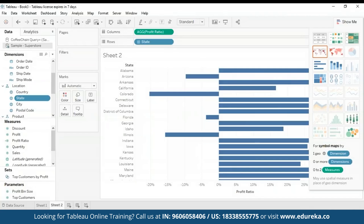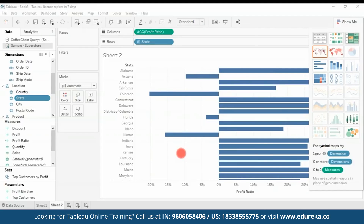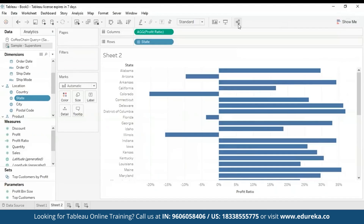And the chart here basically shows how the profit ratio varies from each state in both the Superstore and the Coffee Chain shops. And that was it for our Tableau desktop.